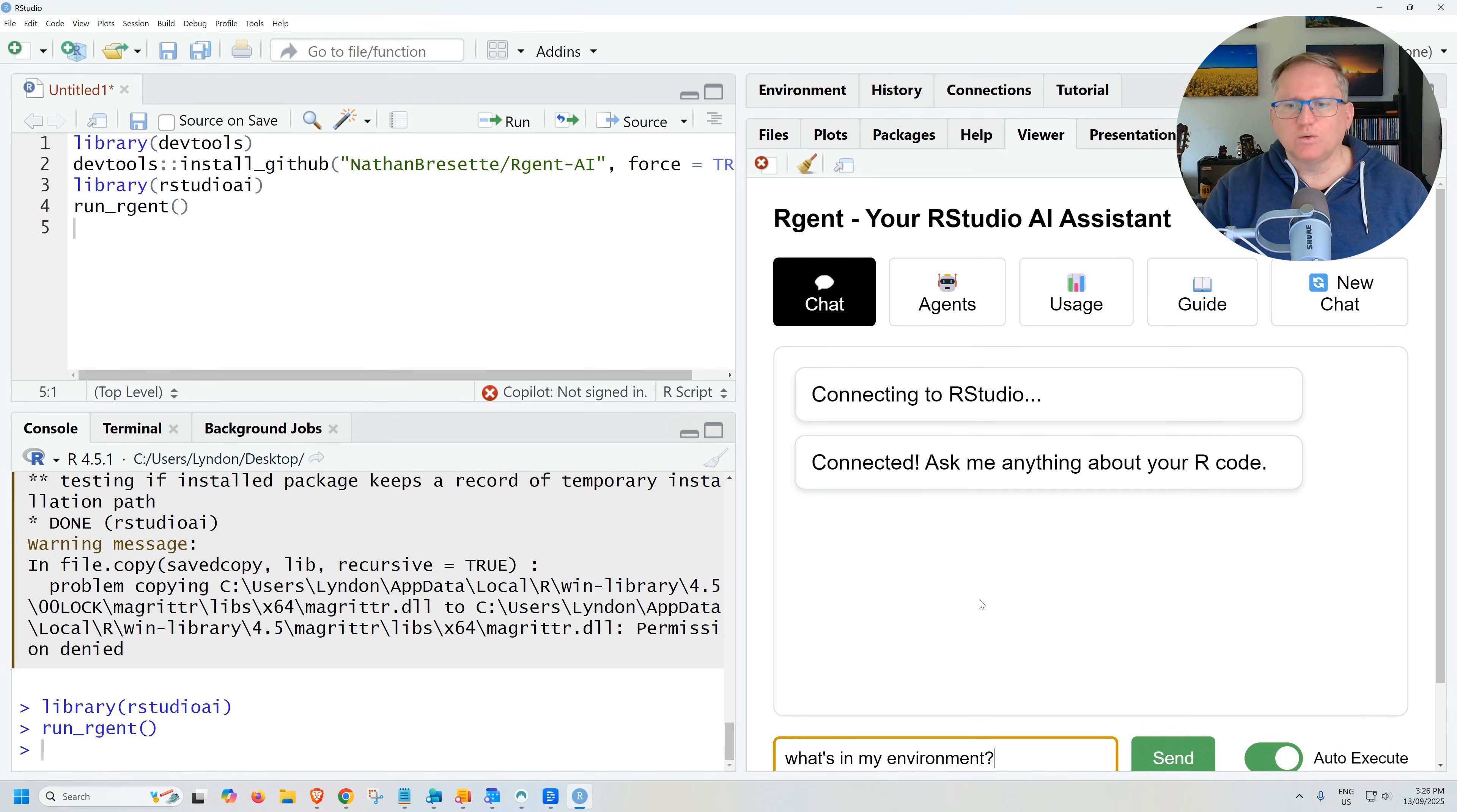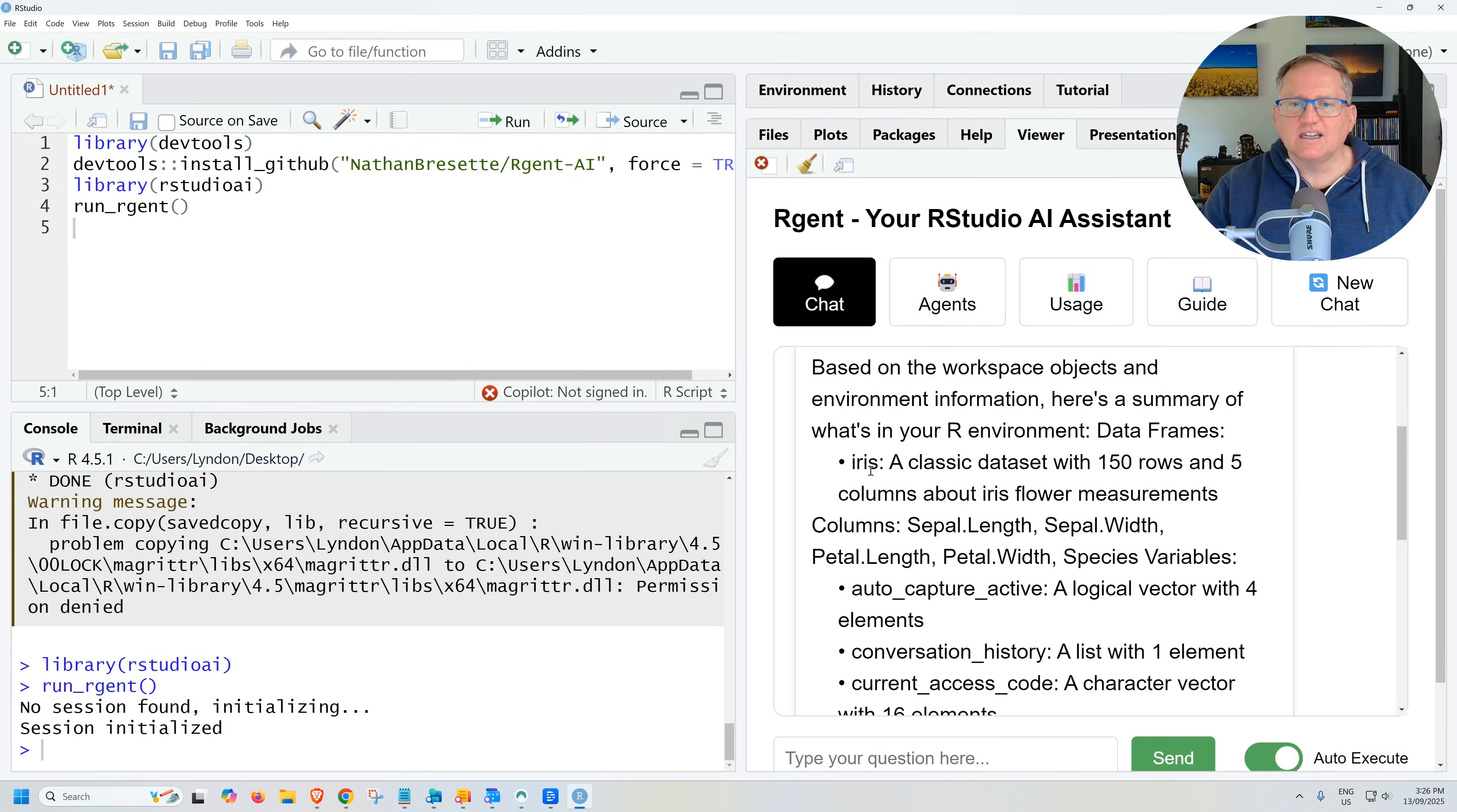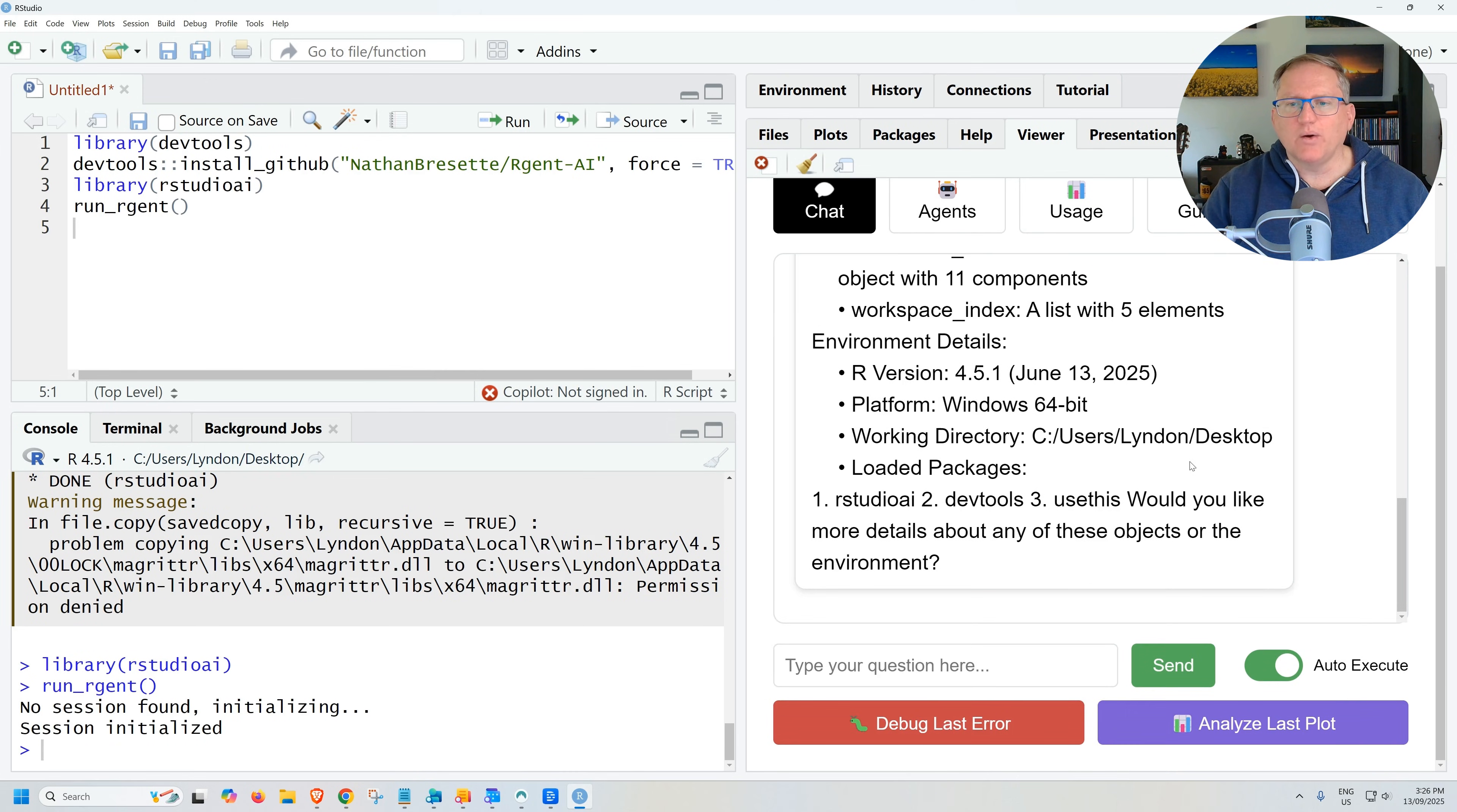First one that I'm going to ask, which they do in their video as well, is just asking about the environment and we can see that it gives us datasets. So you can see that I was working earlier with the iris dataset and we will have a bit of a play with that shortly. It gives us our version and a little bit of other information there as well.